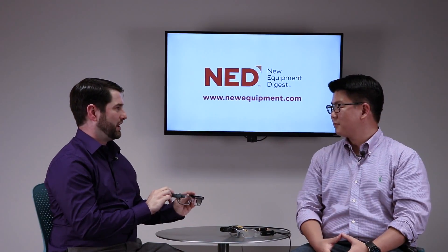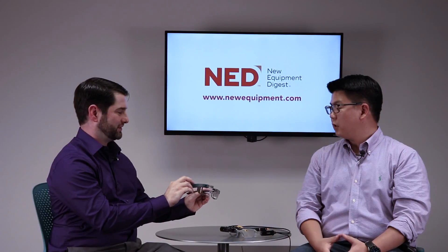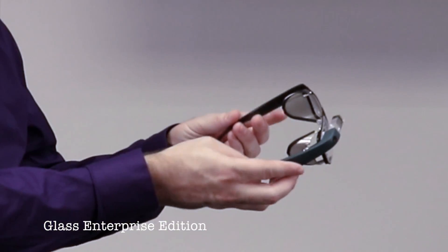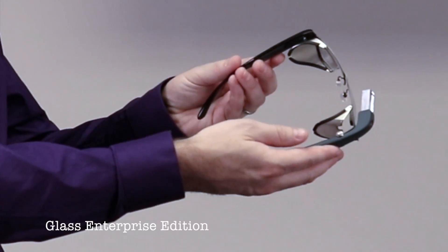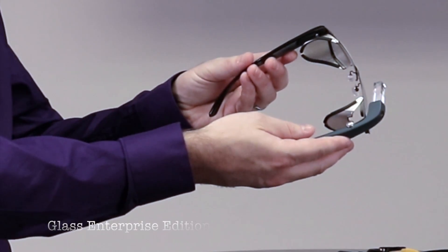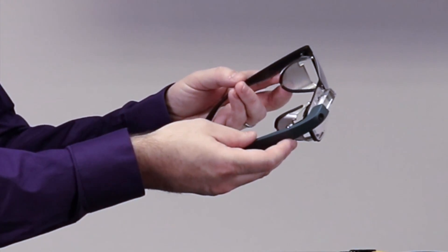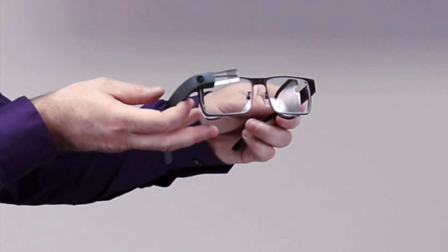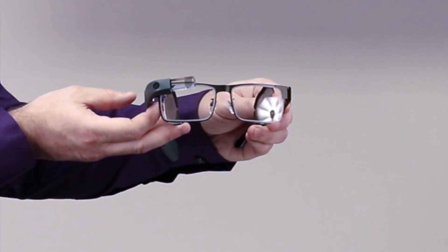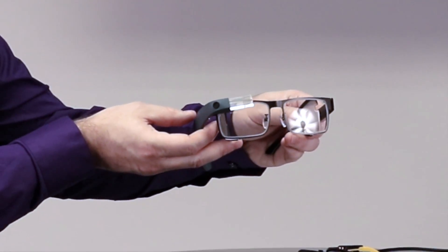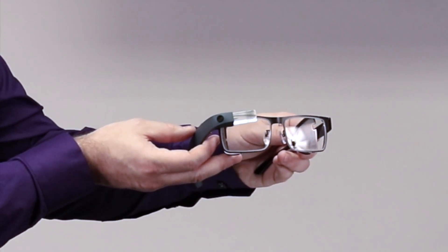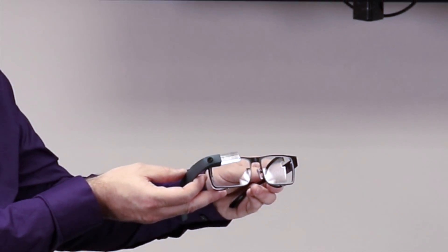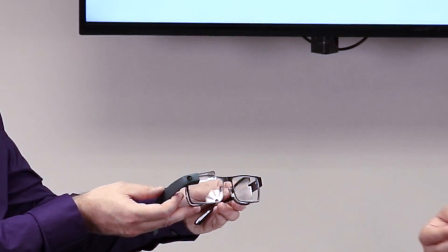So what do we have right here, Jay? You've got the glass enterprise edition. So this is the now famous second coming of Google Glass, but now targeted towards the industrial worker. Some of the specific things that were added to that device is, as you can see, the ability to go and clip into an ANSI rated safety glasses frame. So you've got the side shields there that fold in and out.